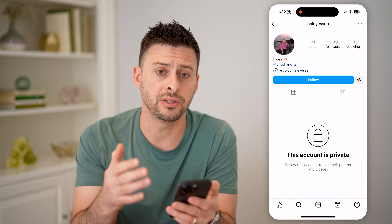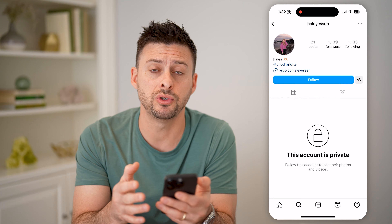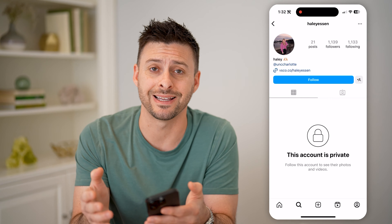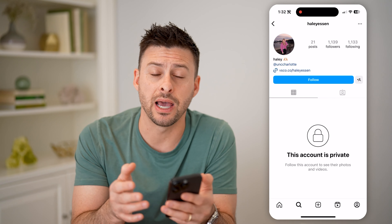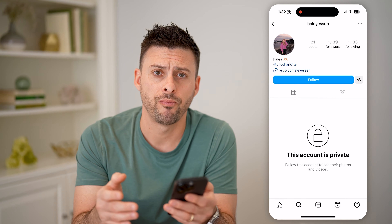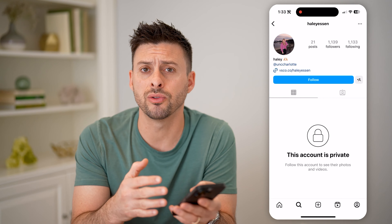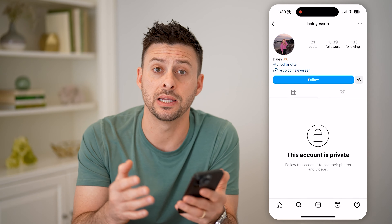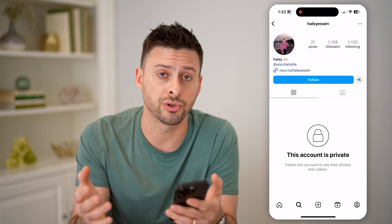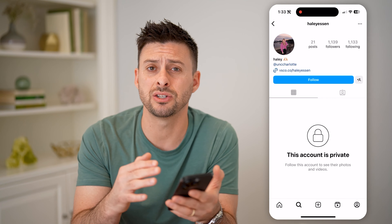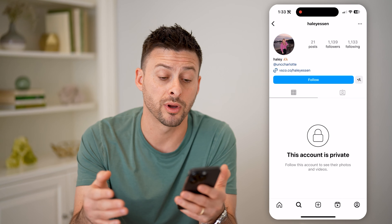Unfortunately, Instagram has made it so that if you choose to set your account to private, no one will be able to see that content. There are some websites out there on Google that claim that you can see Instagram private accounts, but don't trust those — essentially those are just scams and they don't work.